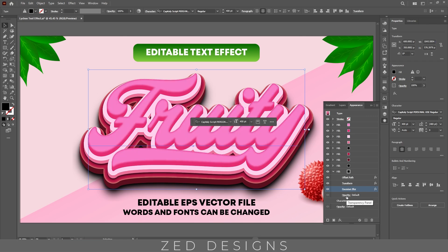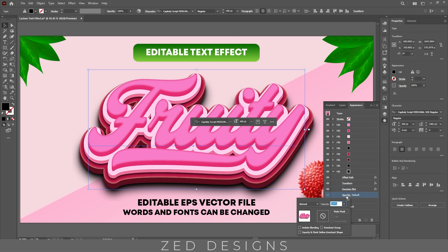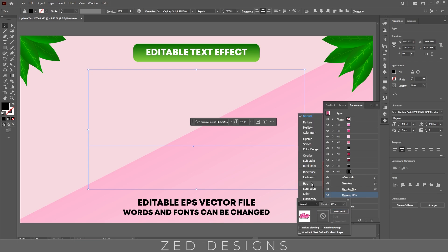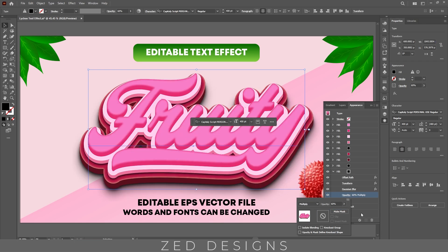Next click on the opacity of this drop shadow layer and change the opacity to 60%, and change the blend mode to Multiply.